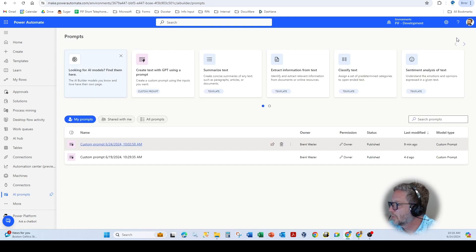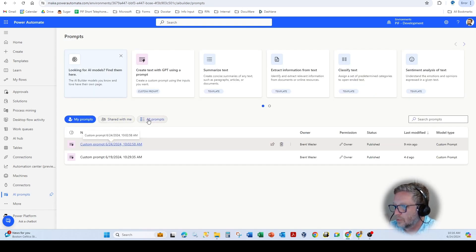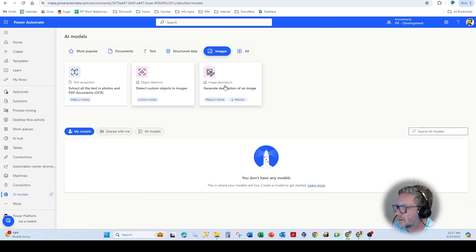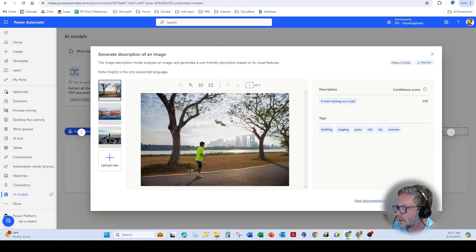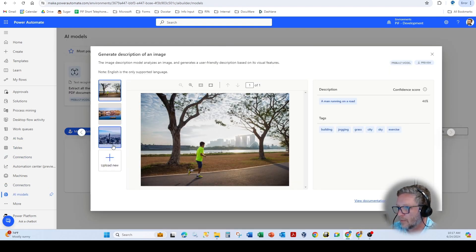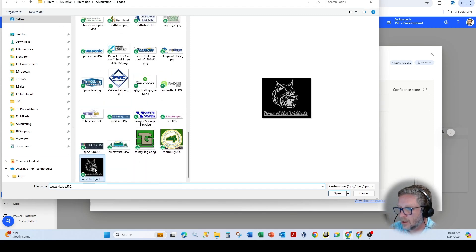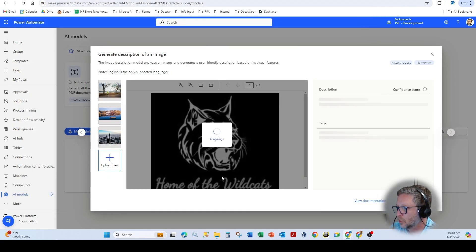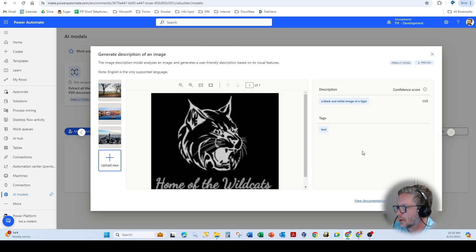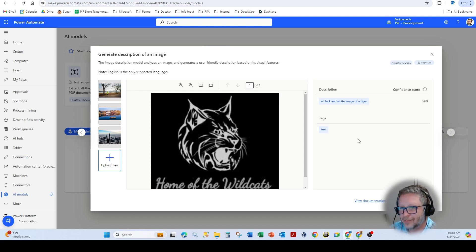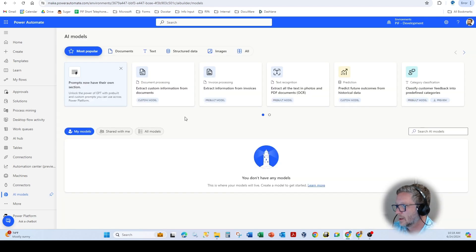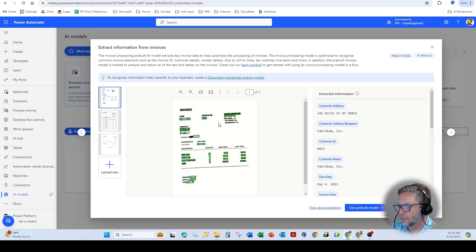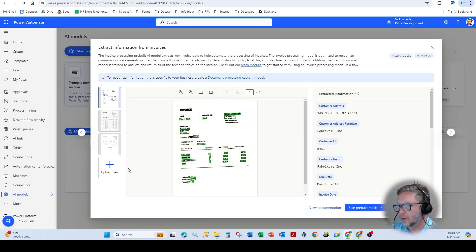All right. So some other things that we can do here. So if we go back to our AI hub. Here we have a description. Here's where we'll use that upload. Here we have a black and white image of a tiger. Maybe it's a wildcat tiger. Close. And as you can see here, we could also do your typical extraction of invoices using the AI builder, which is now Microsoft syntax.